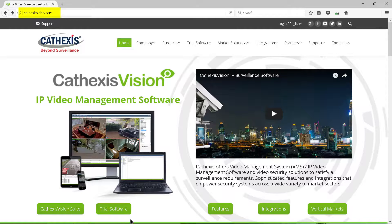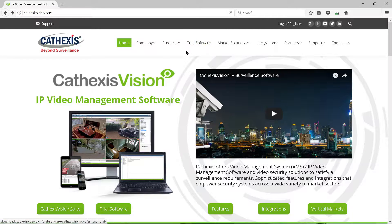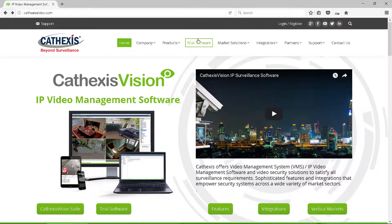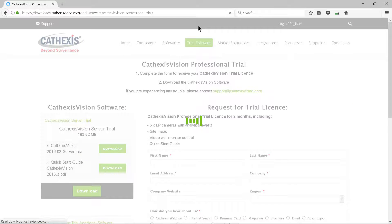For purposes of this tutorial, the trial software will be loaded. On the Cathexis website, click on the trial software icon or menu option.